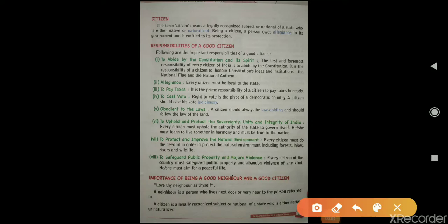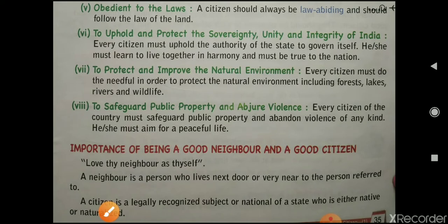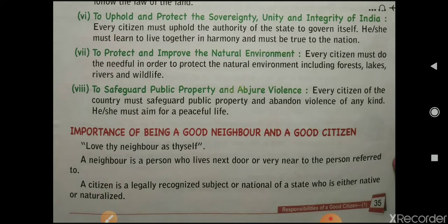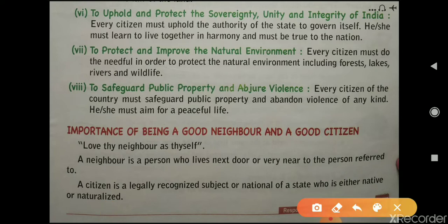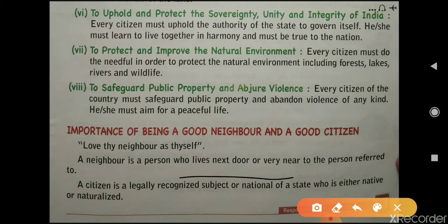I had already explained up till here, so today I am going to explain the importance of being a good neighbor and a good citizen. 'Love thy neighbor as thyself' means love your neighbor. A neighbor is a person who lives next door or very near to you — what we call 'padosi' in Hindi.